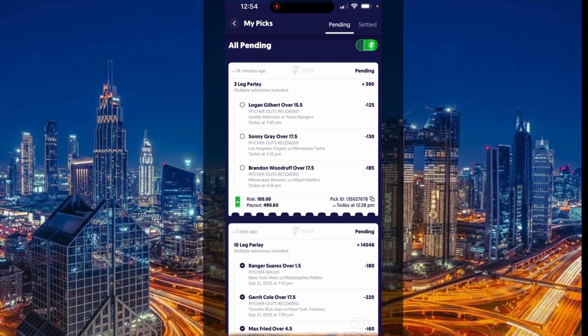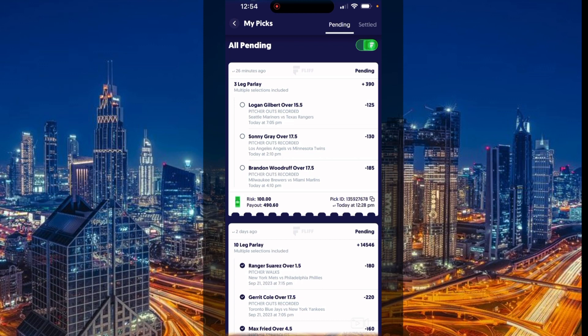And today I'm trusting Sonny Gray to get me six, six innings, six or seven innings. And Logan Gilbert to get me at least six innings. You know what I'm saying, I feel like he played good against the Rangers. He should not allow a lot of runs.